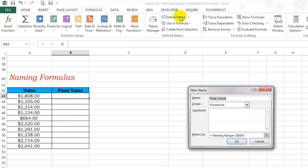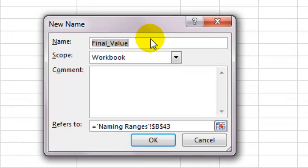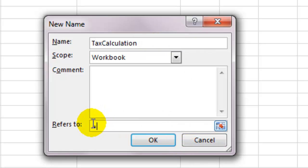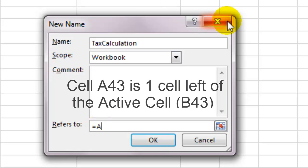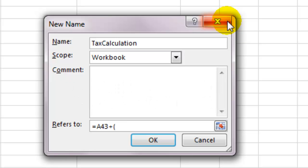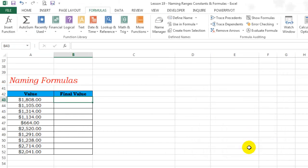I can go to define names, name it something like tax calculation and in front of refers to put equals A43 plus A43 multiplied by 10% bracket close. Click OK.